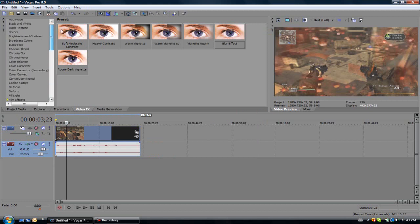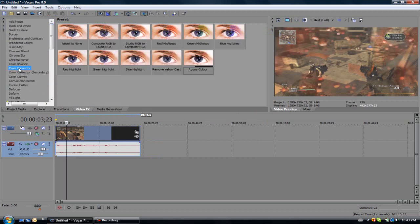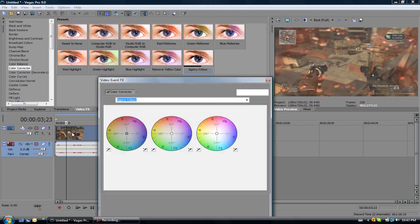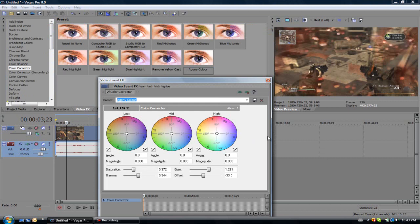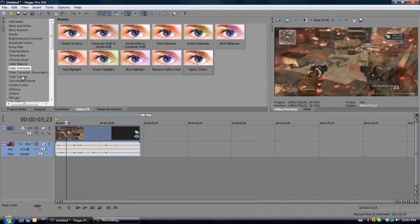So now, first thing you want to do is go to color corrector. Drag in, reset to none, and then copy what I did. You can see that it made it a bit darker, made everything stand out a bit more. If you need to pause the video, pause it right now and then get back to it after.